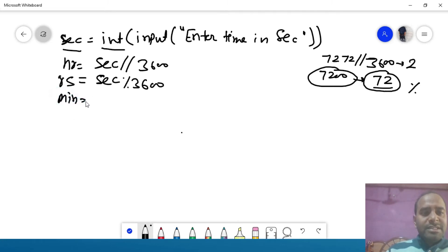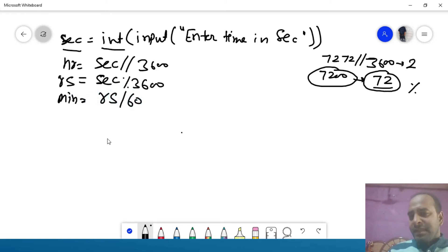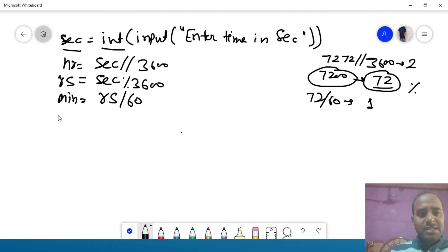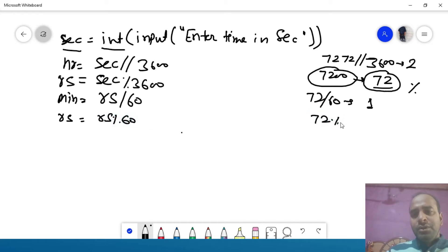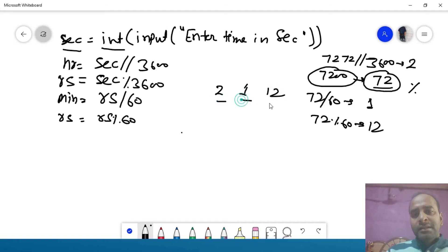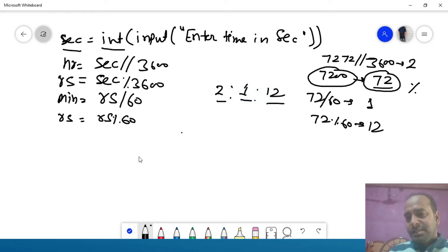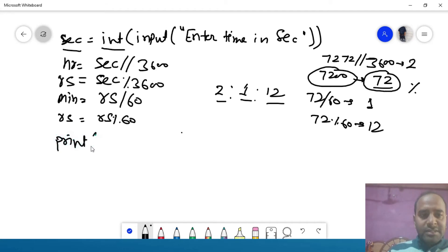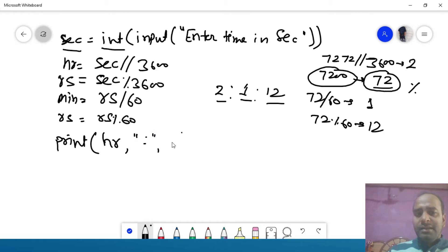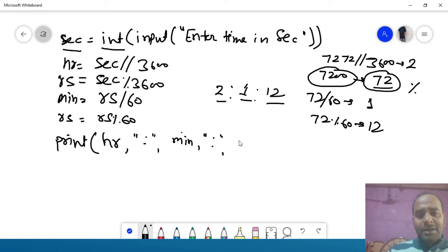Remaining seconds को minutes में convert करने के लिए remaining seconds को 60 से floor divide करते हैं — 72 // 60 = 1 minute। फिर remaining seconds = remaining seconds % 60 → 72 % 60 = 12 seconds। तो हमारे पास 2 hours, 1 minute, 12 seconds आ गए। अब इनको print करना है — print statement में HR, colon sign, minutes (MIN), colon sign, remaining seconds specify करेंगे। Program यहाँ पर complete होता है।